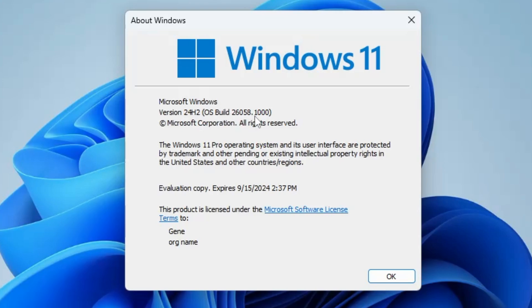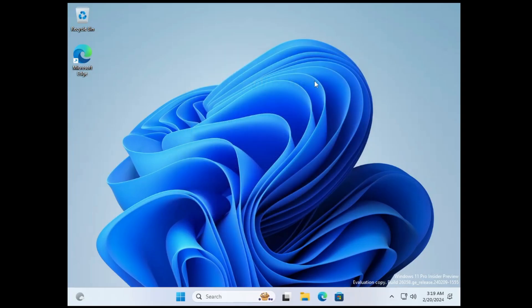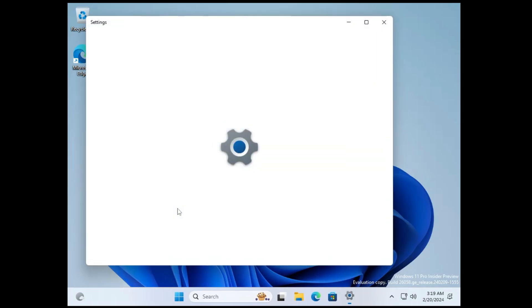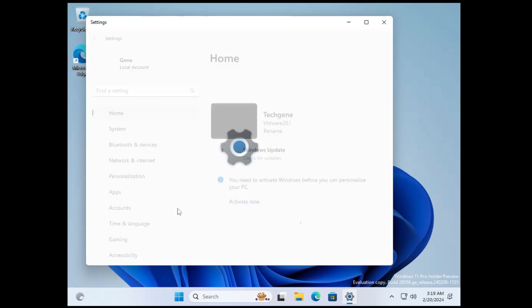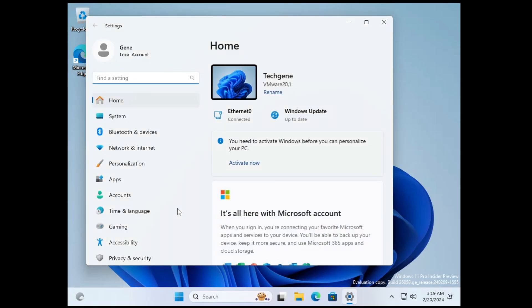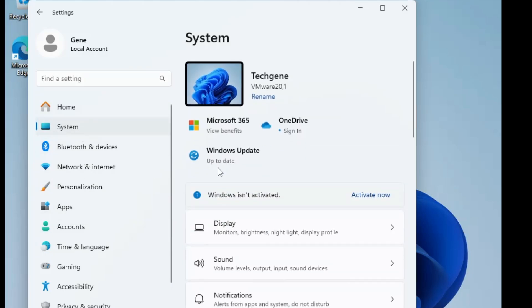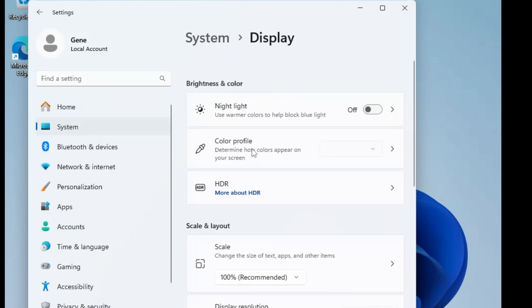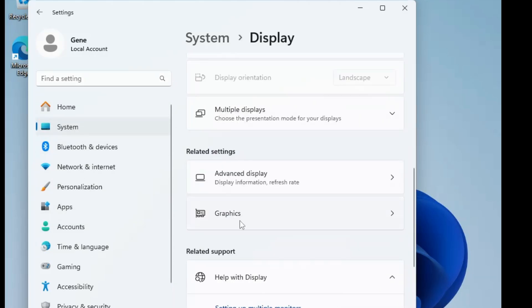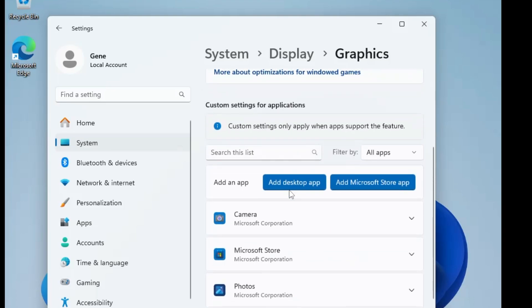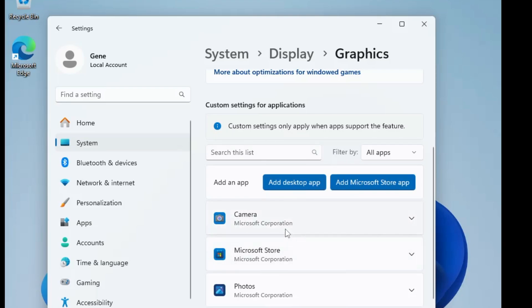Now if I talk about the new features, this time if you go in the settings, you will find a new option of AI Super Resolution in the display option. You will have to go in the settings, in the system, then you will have to go in the display option. In display, once you click on graphics, here you will find many changes like optimization for windowed games that you can enable or disable. You can see the navigation, the look and theme has been changed here. You can add any kind of desktop app, add Microsoft Store app for which you can change the priority for the graphics card.